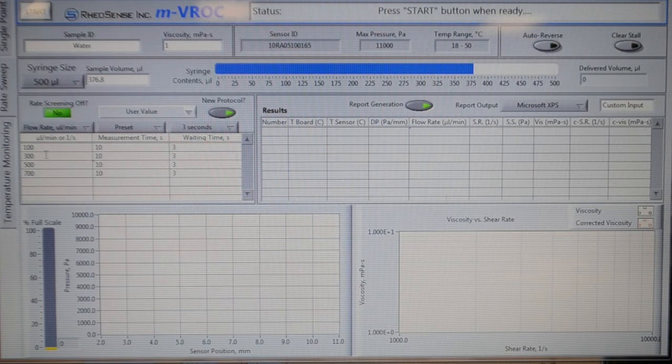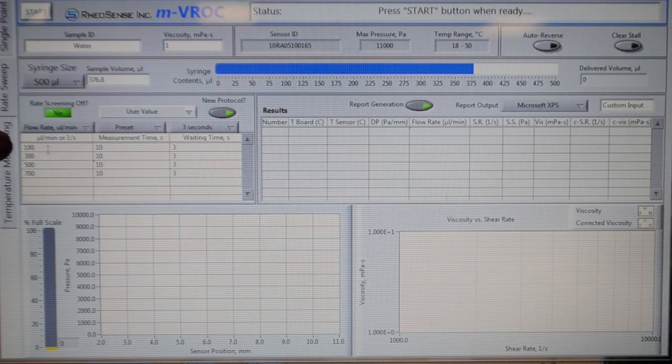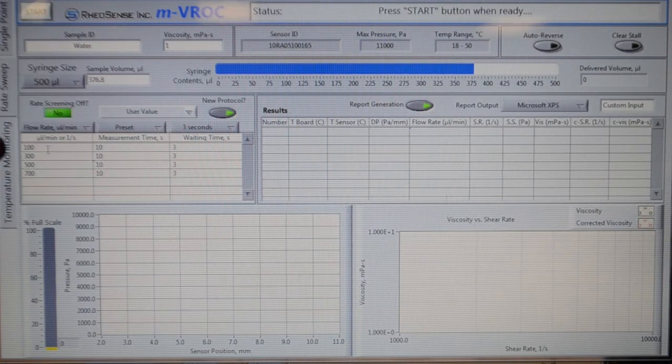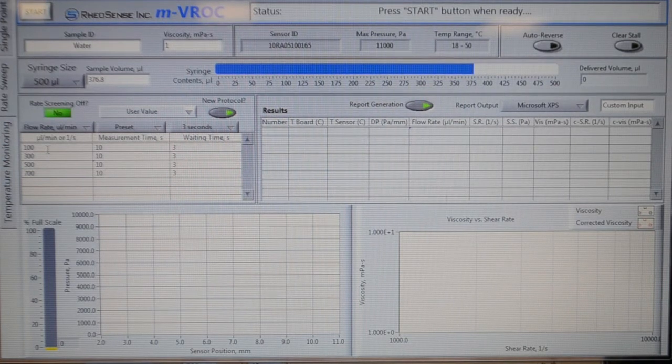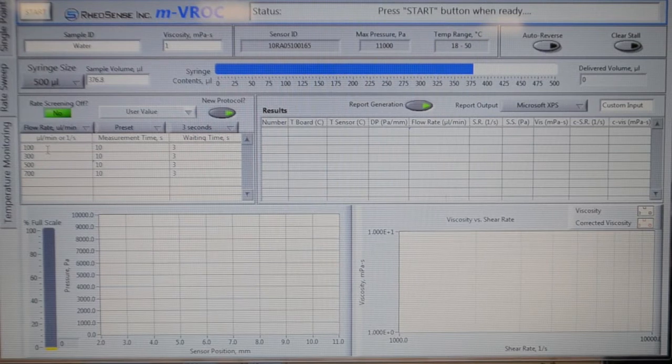Set your flow rate to 100, 300, 500, and 700 microliters per minute, or any other customized setting.